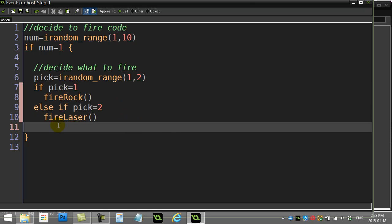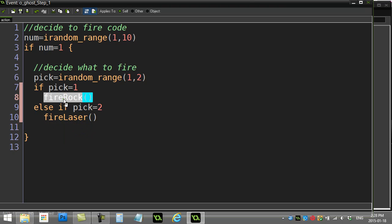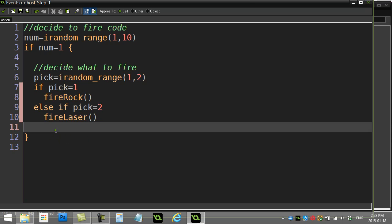So you can see this is pretty nice, clean and easy to read. Somebody even picks up your program that knows nothing about coding, they can probably get the idea here. You're either firing a rock or you're firing a laser. Okay, pretty nice.